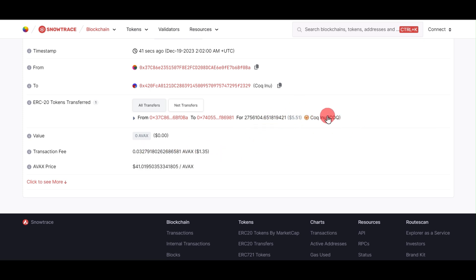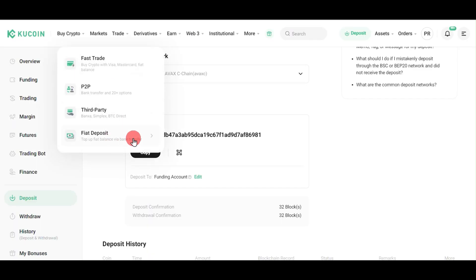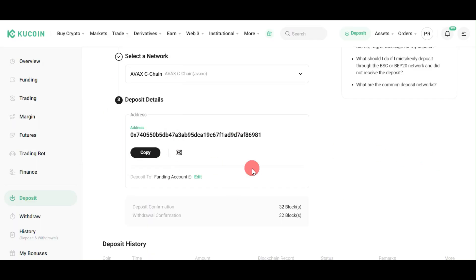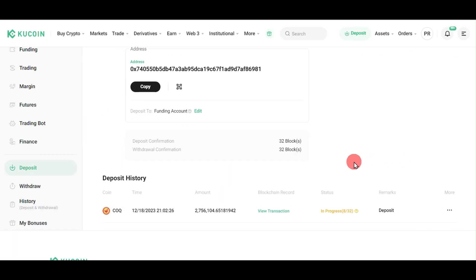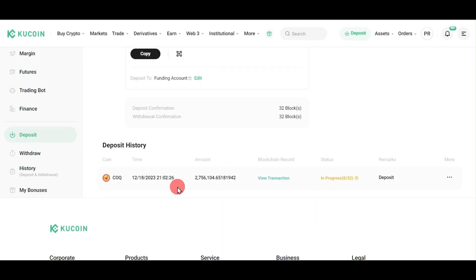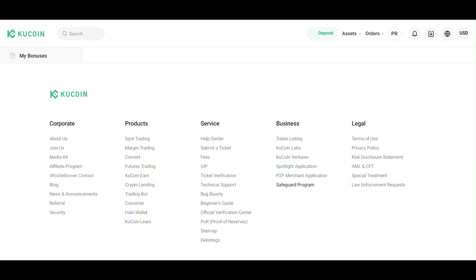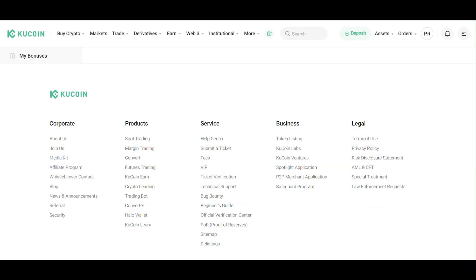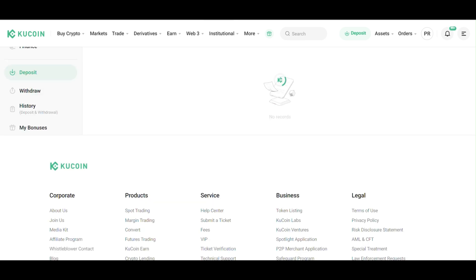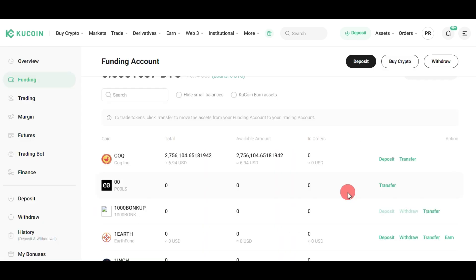We can confirm on KuCoin. Go to KuCoin exchange and scroll down. You can see it's marked as deposit and the status is in progress. It requires 32 network confirmations, and after that it will be transferred.